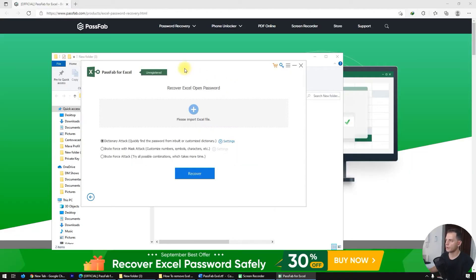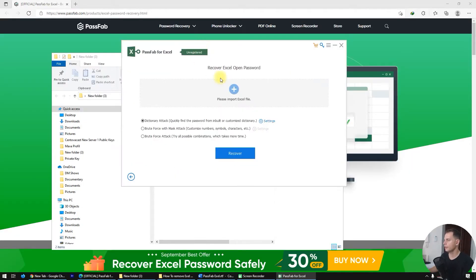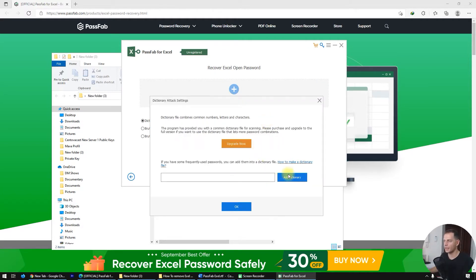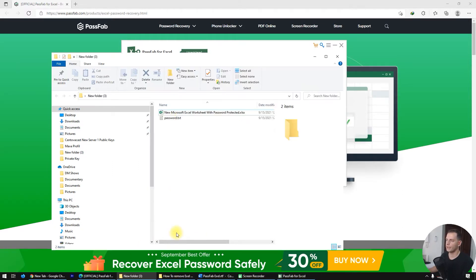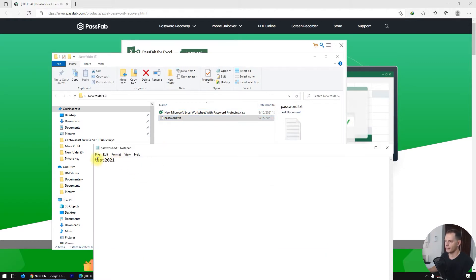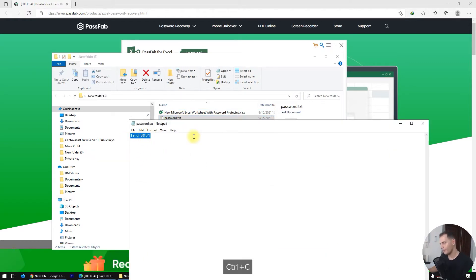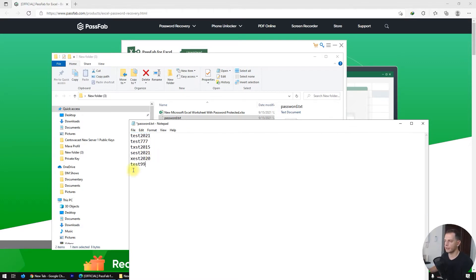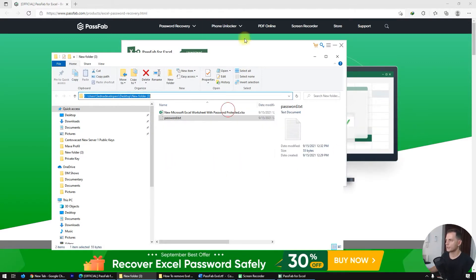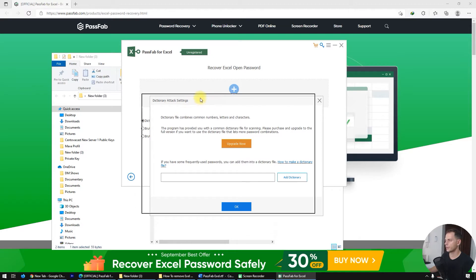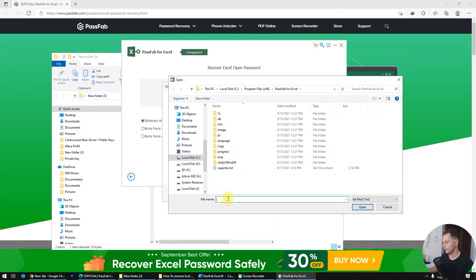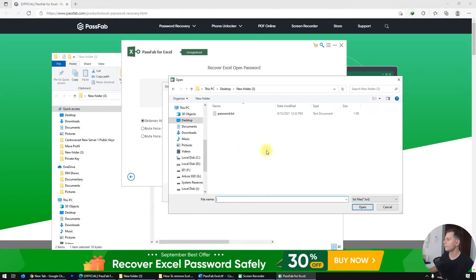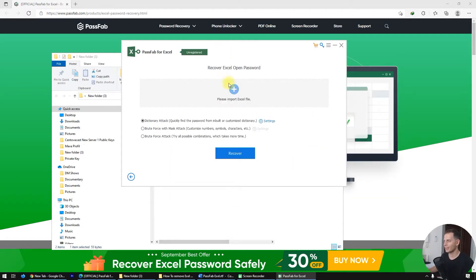Back in PassFab, we have three options. If you have three or four passwords in mind, click on Settings and add a dictionary. If you already know some possible passwords, create a file, put those passwords in it, and see which one is correct. Let's create that dictionary file, save it, and then go to the Dictionary Attack settings and add the dictionary.